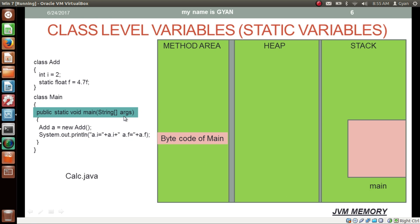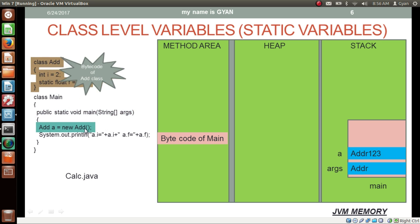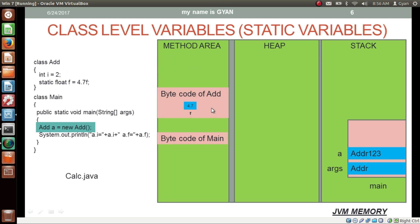The location for the variable args gets created on the stack frame of method main. Then, when we create a new object of type add, the byte code of class add gets loaded into the method area. Along with the byte code, the class level data — that is, the static variable f of class add — also gets loaded into the method area. Since we have already assigned the static variable f the value 4.7, the float variable f has value 4.7 in the method area.